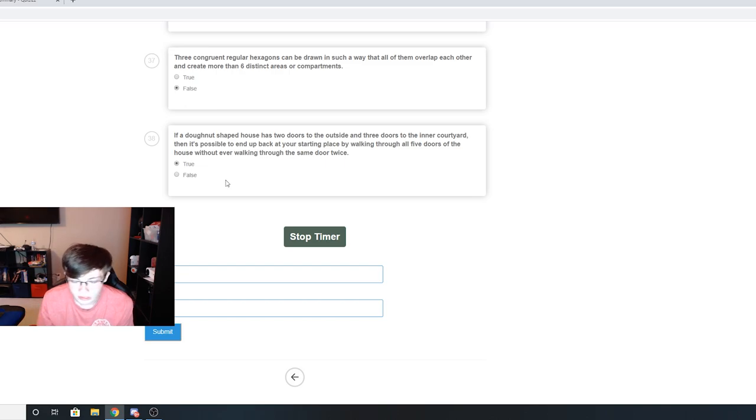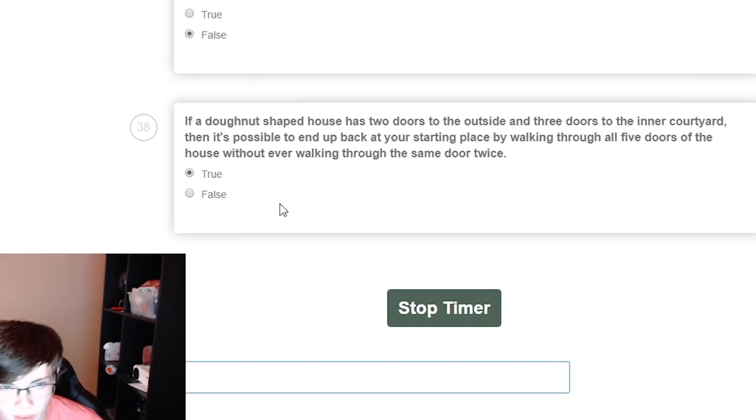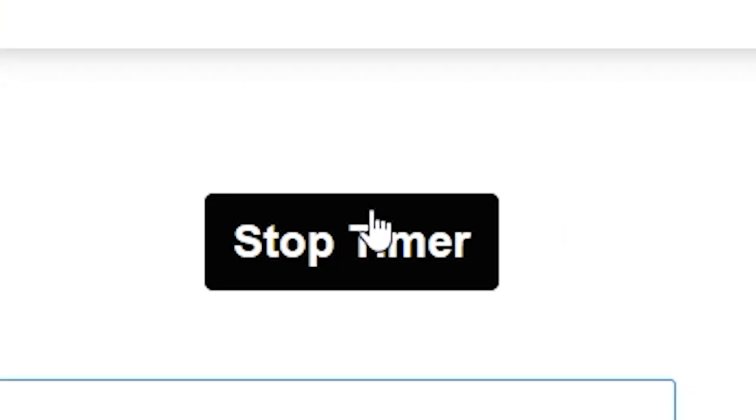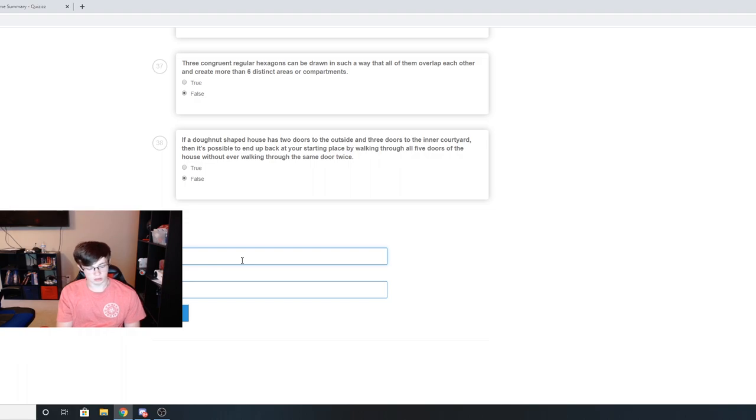No, do you need the door going in, then you would have the door going outside, then you come back in, then outside, but then you couldn't get back in without going through one of the same doors. So it's false. Stop timer and that is it.